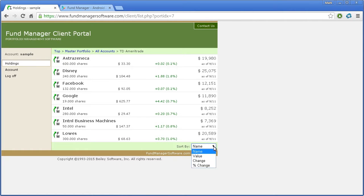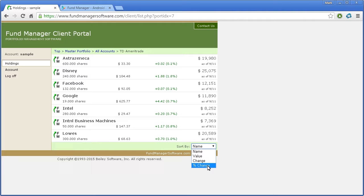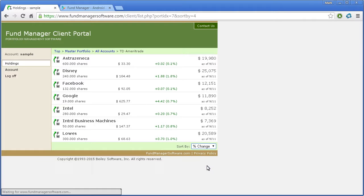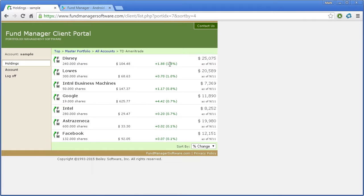You can also sort your data by any of these items: name, value change, or percent change. So for example, if you wanted to see your biggest winners or losers, just pick percent change. And you can see your biggest winner was listed at the top.